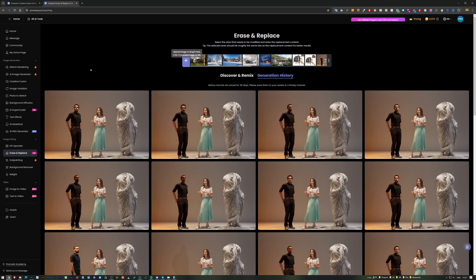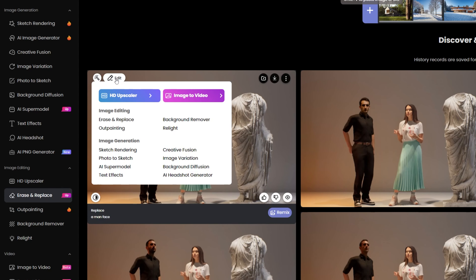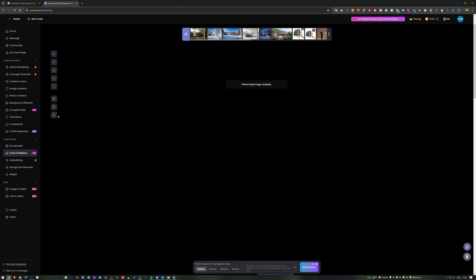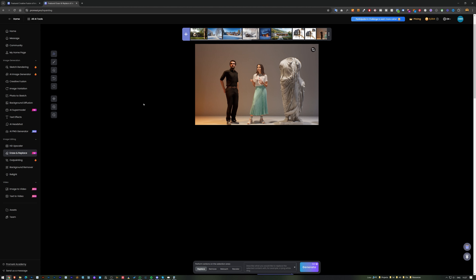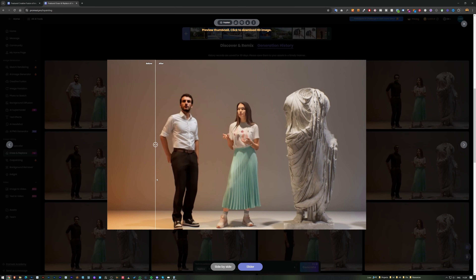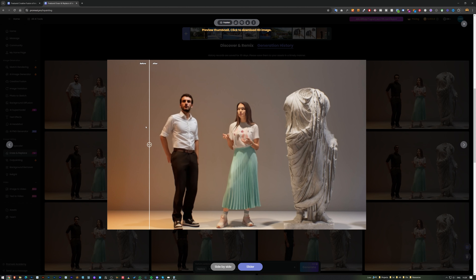I click 'Edit' on the top left, then 'Erase and Replace' again, and create a new generation for the shirt. I type 'white shirt' and the results show much more realistic fabric with better wrinkles and better lining than the original 3D version.